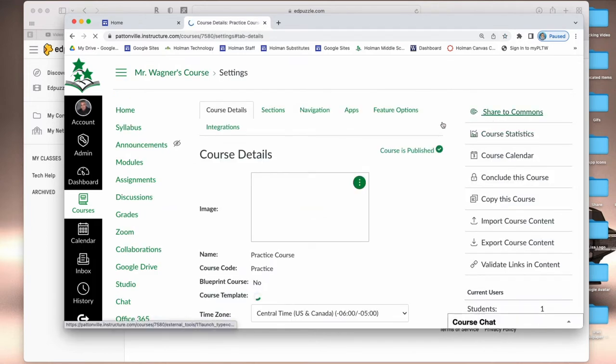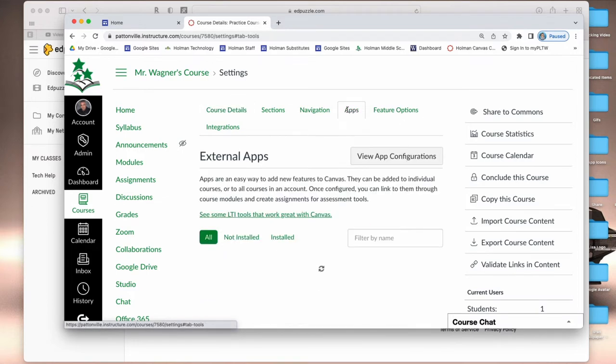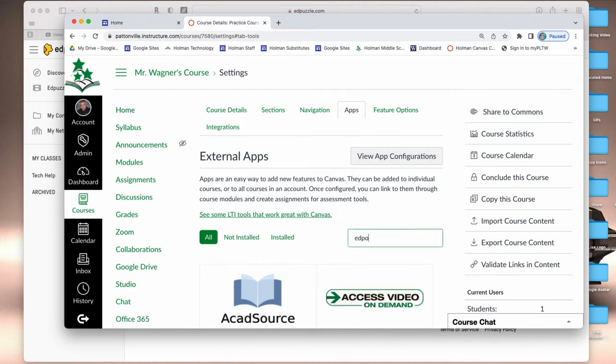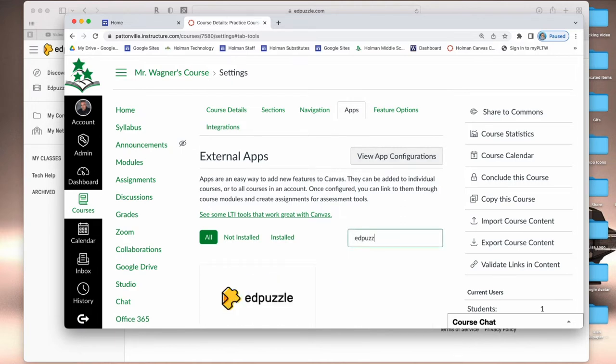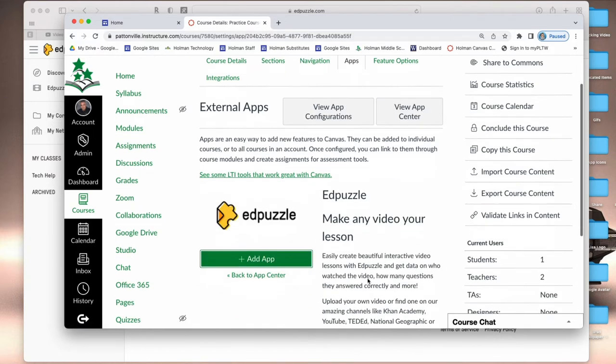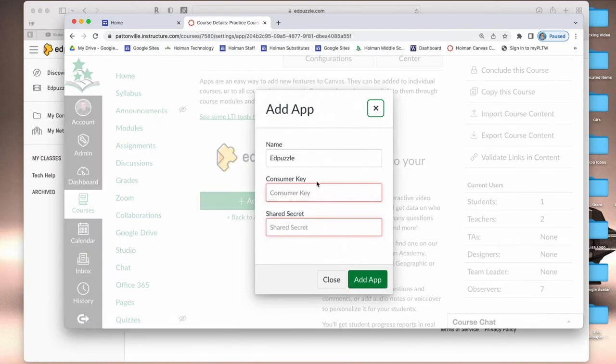Under settings there's an option here at the top for apps, and I can search for Edpuzzle. I click on Edpuzzle, go to add that app, and it's going to ask me for the consumer key and the shared secret.